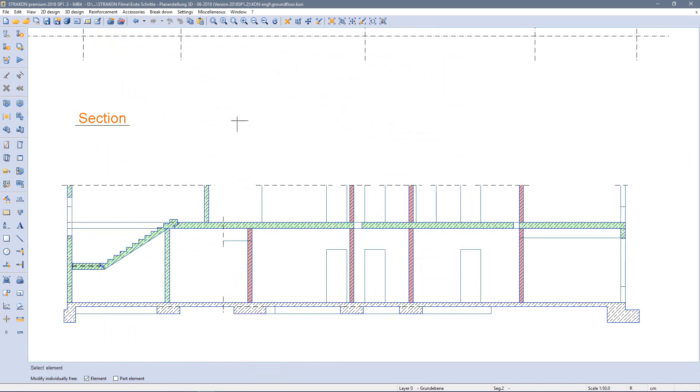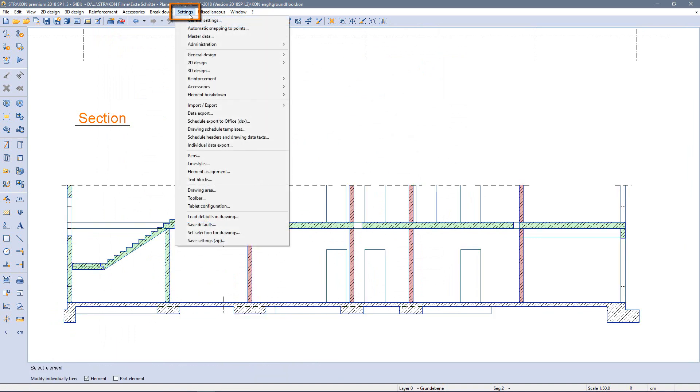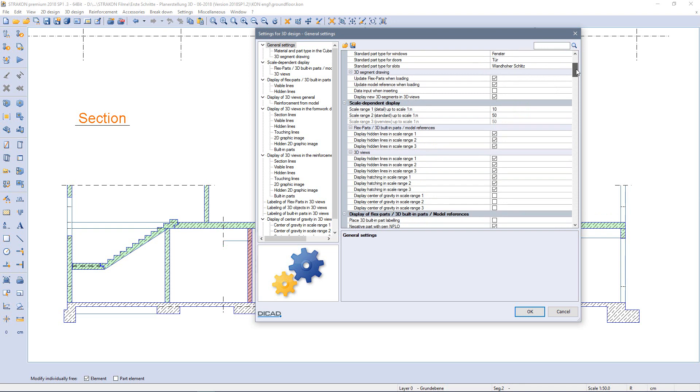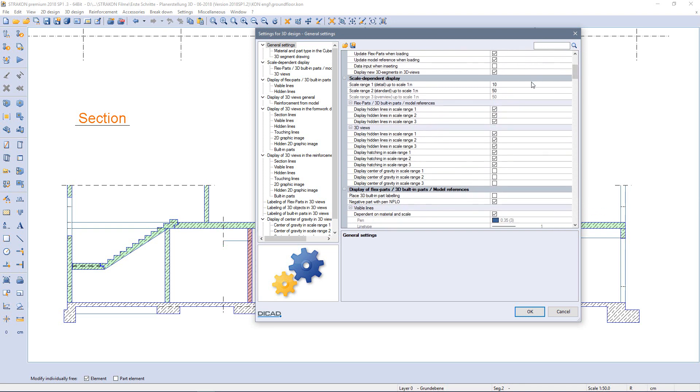To apply the change I select my 3D view with the freehand symbol C and update it. The settings for the scale ranges in the material administration can be found under settings 3D design. Here I can determine the scale ranges individually.